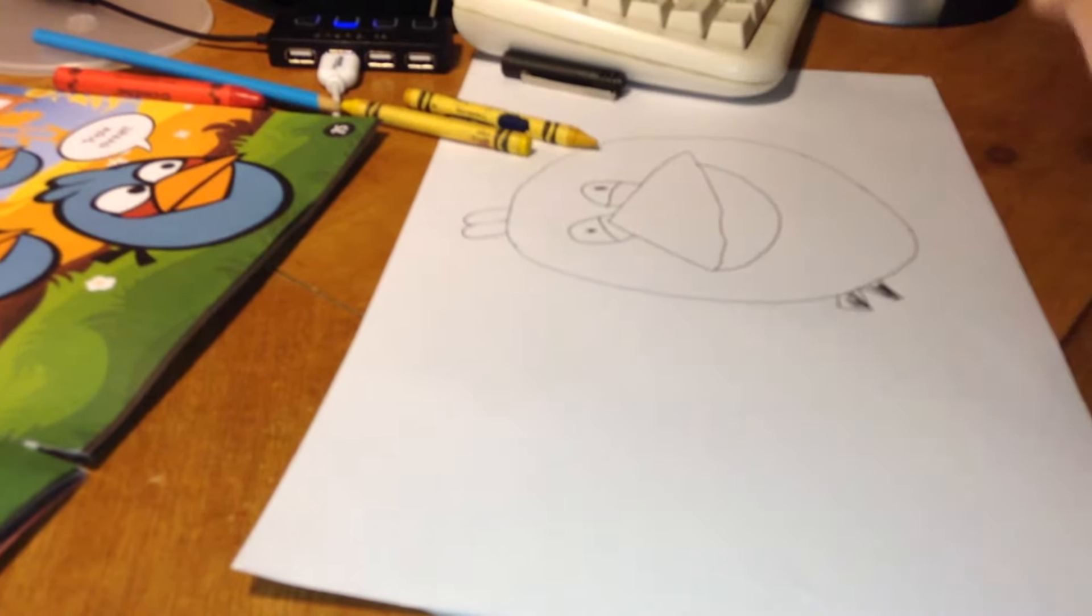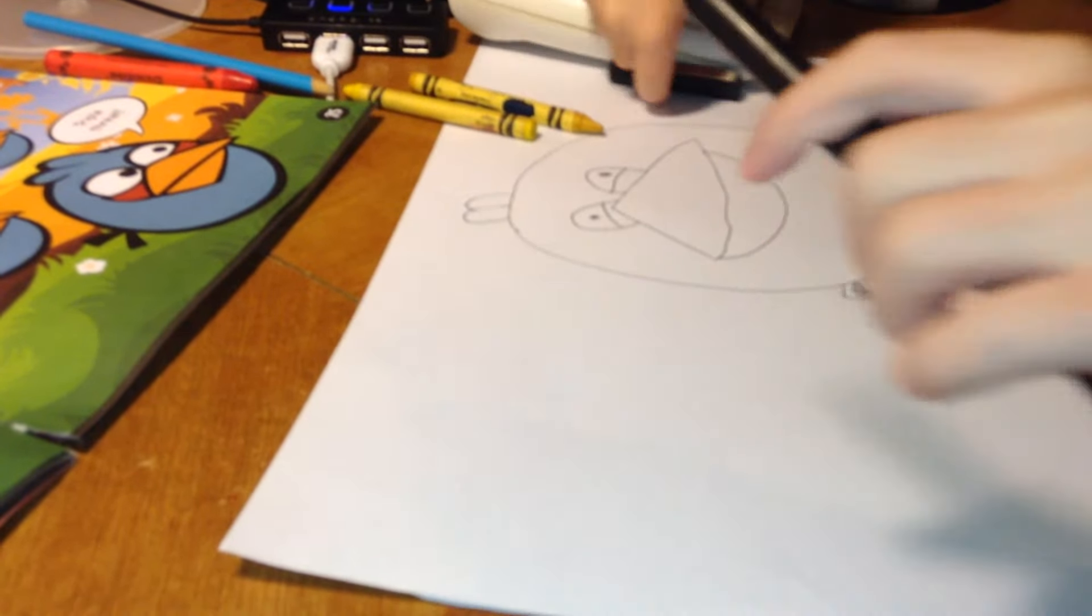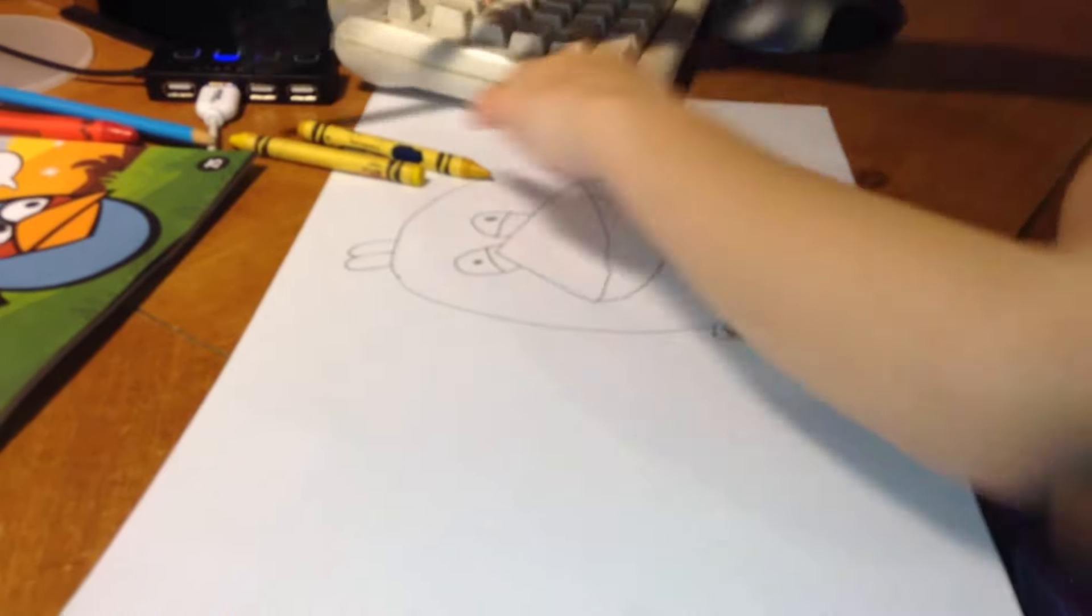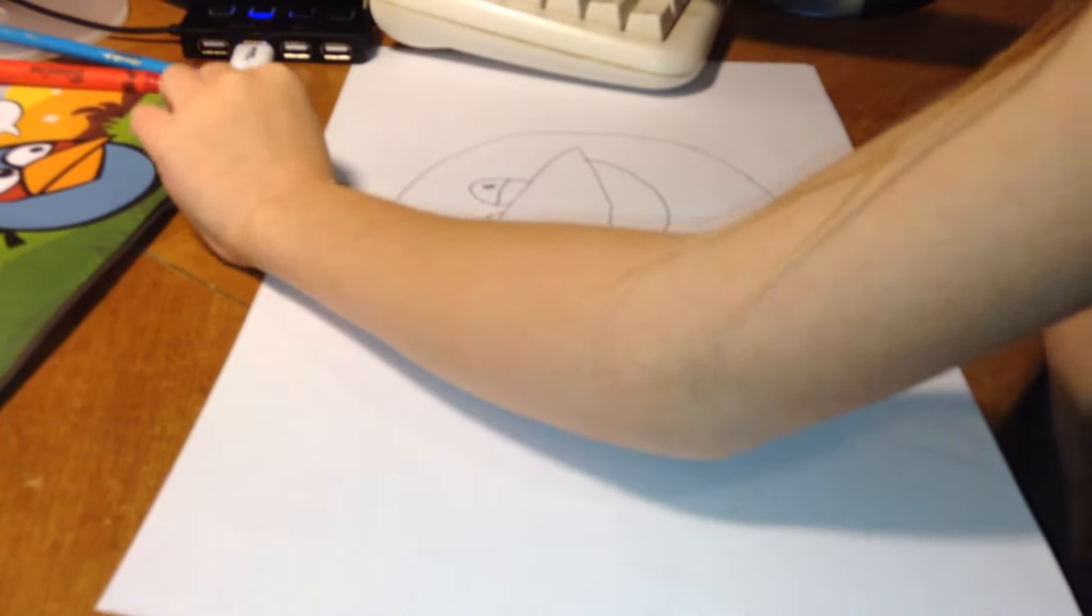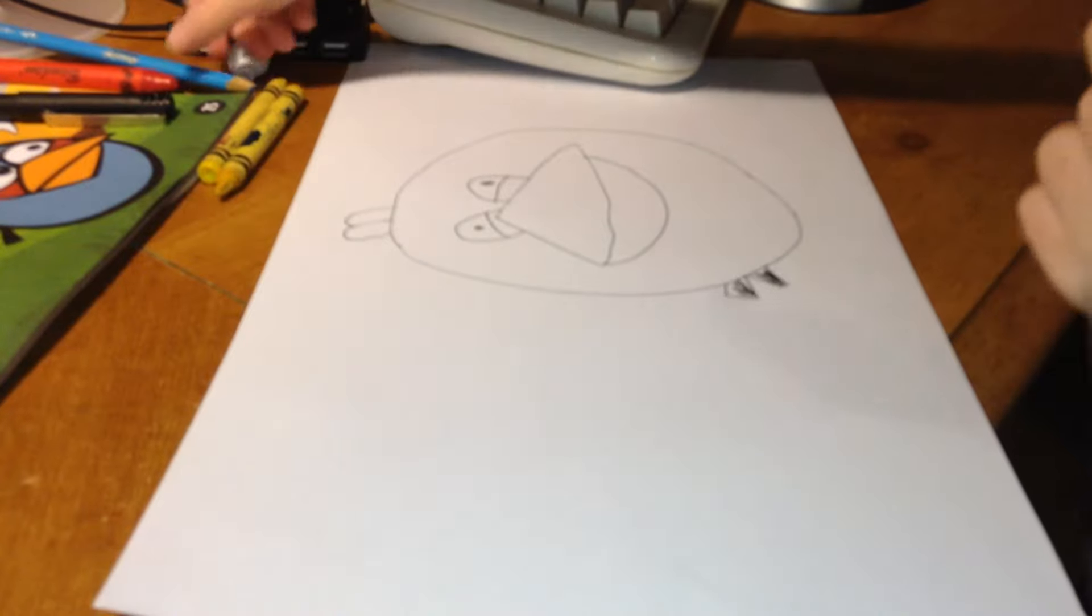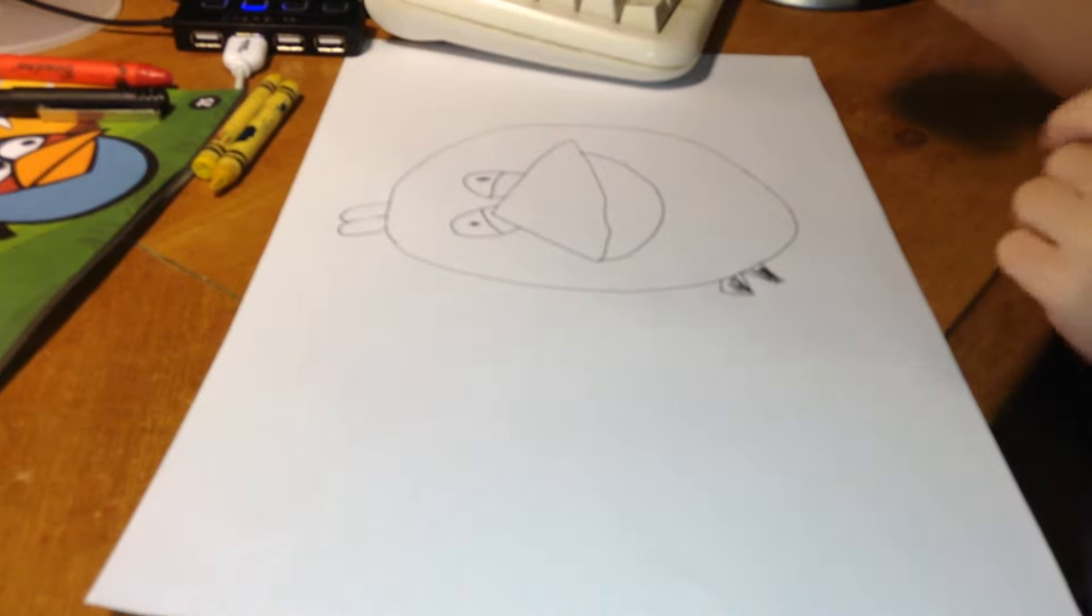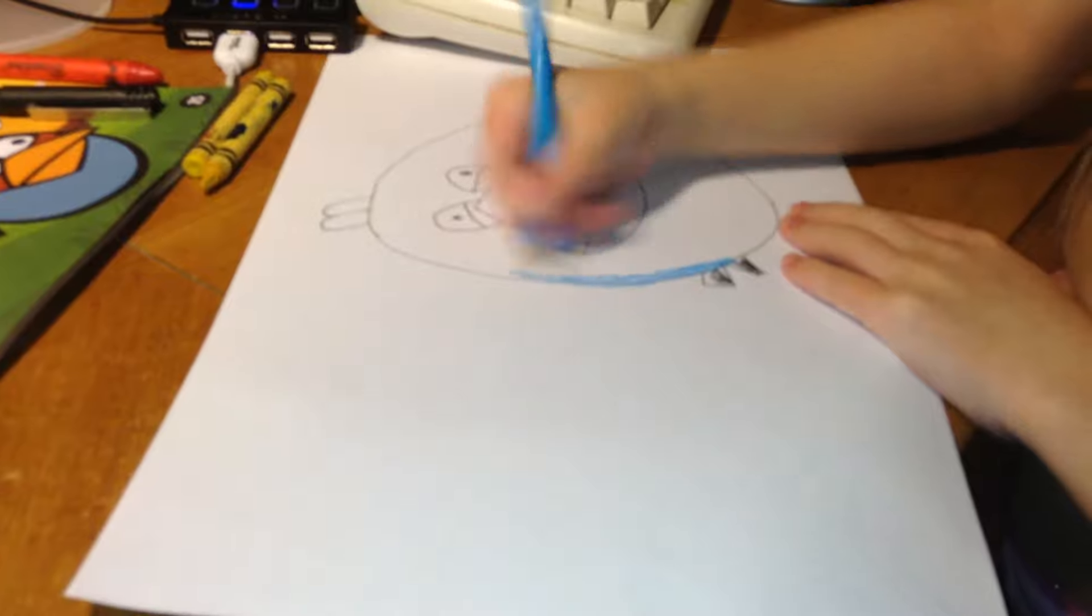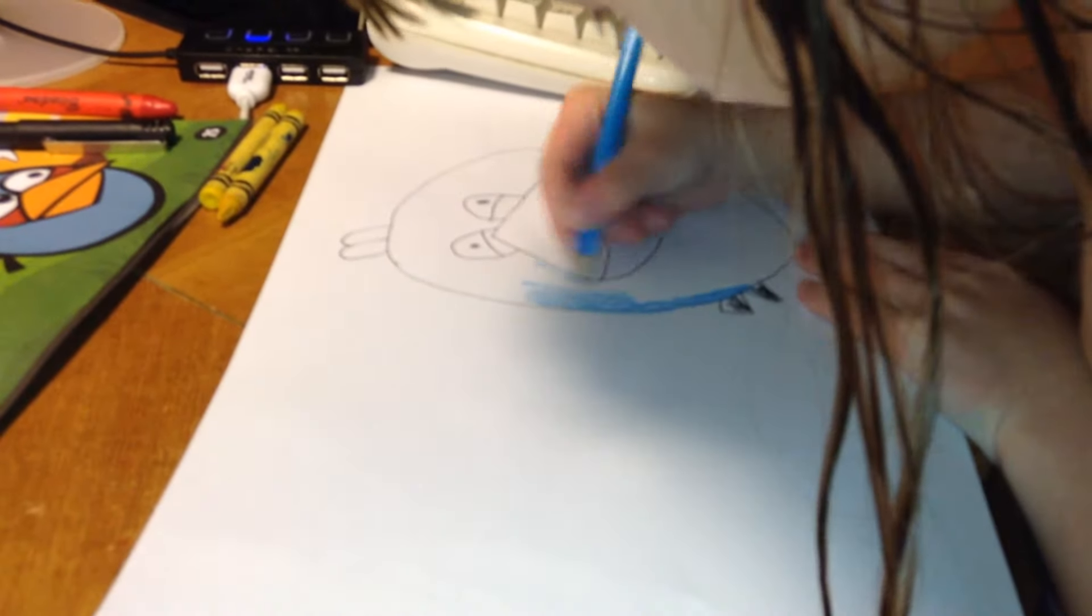And now it's time to color! Of course. I got two yellows, different shades. And I got my blue. So let's color him blue first.